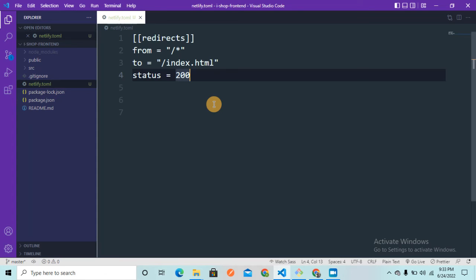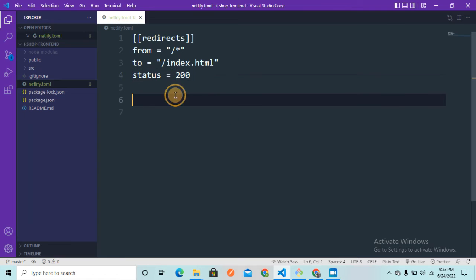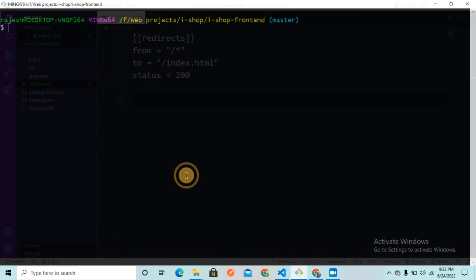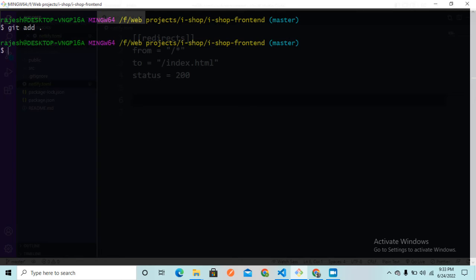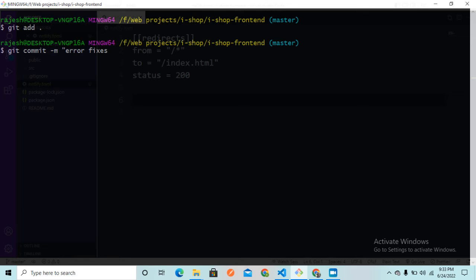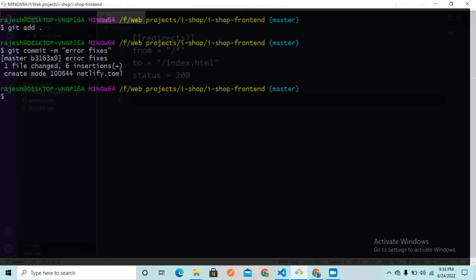So let me just push this code to my GitHub. Here I am just going to add all this code using git add, and I need to commit here. So my message is going to be error fixes since we are fixing an error page not found. And I just need to push it to the GitHub.